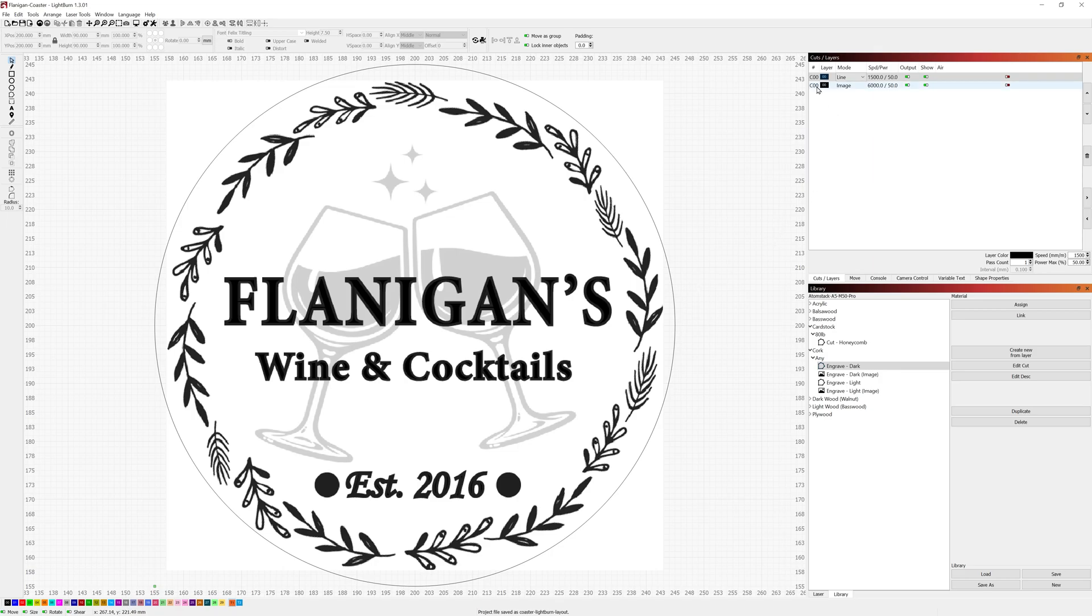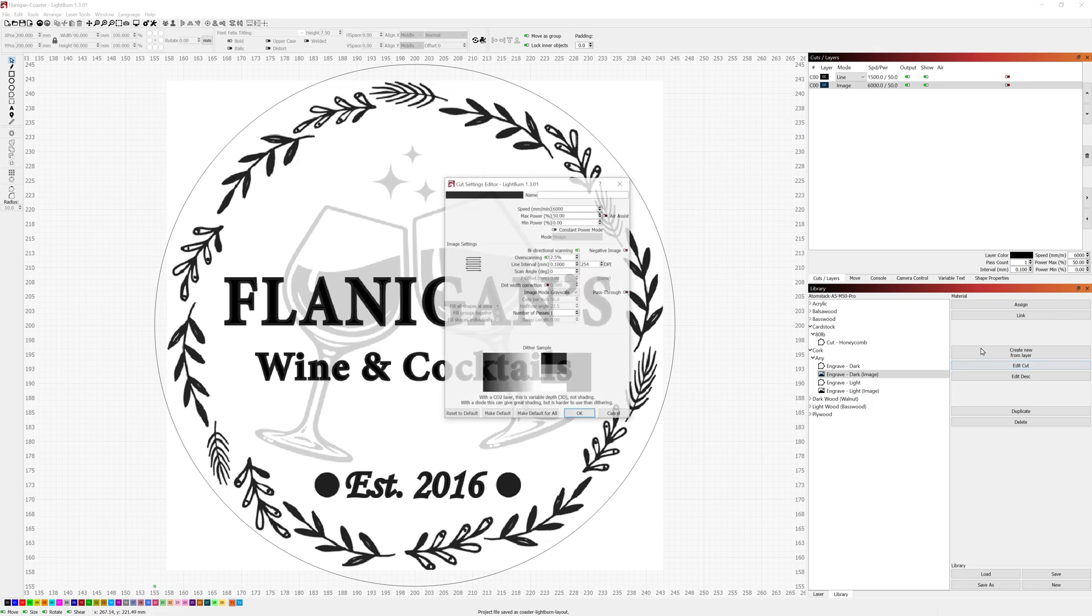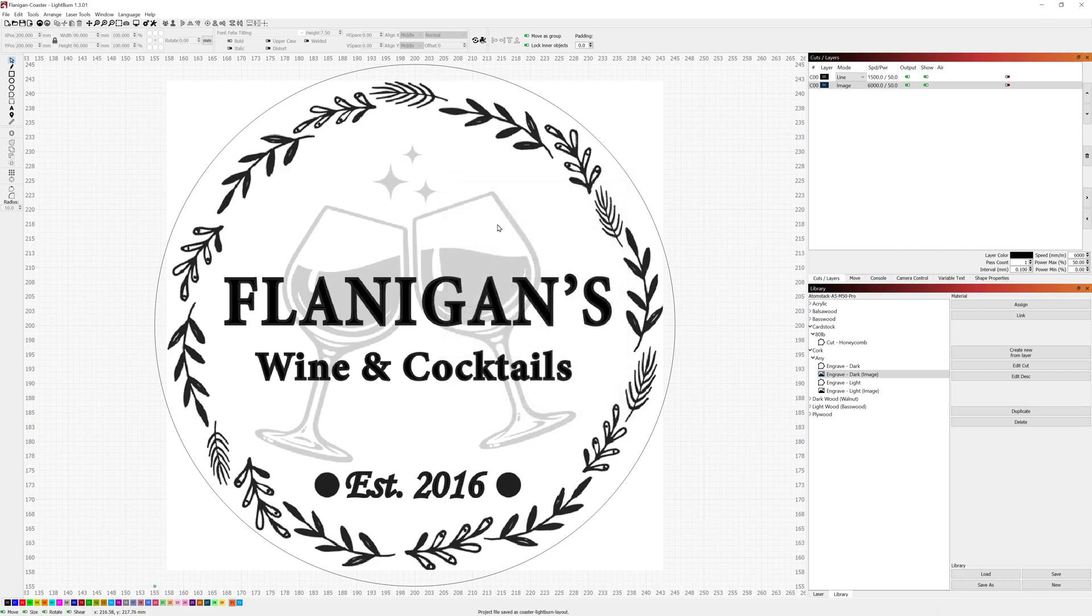The image here is still set using my engraved dark image settings of that 6000 speed 50% max 0% min grayscale. I use that because that allows it to take into consideration the actual opacity or the blackness level of the different images on here when it's printing them out or engraving them out onto the coasters.